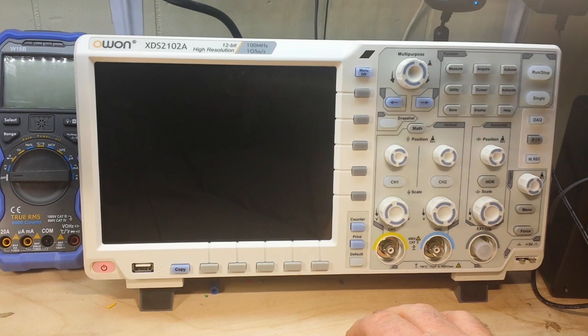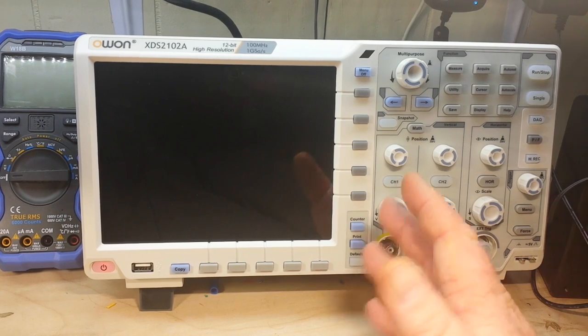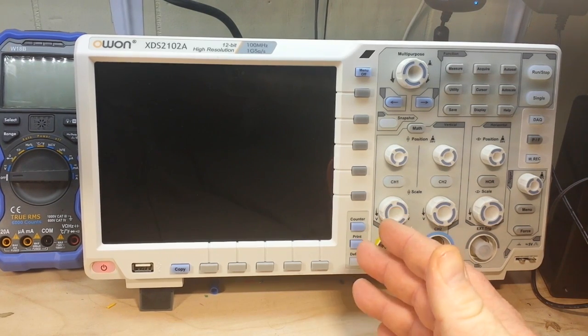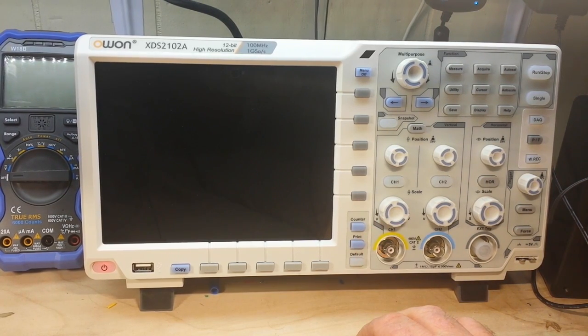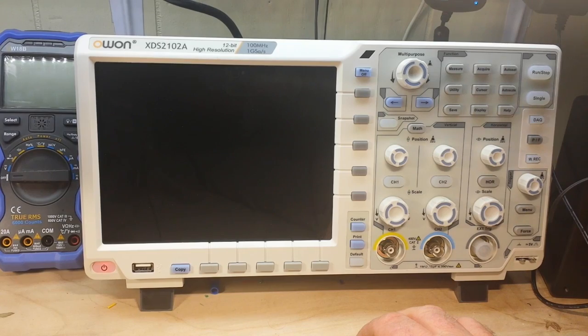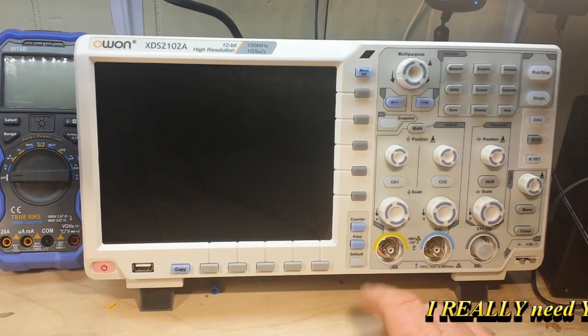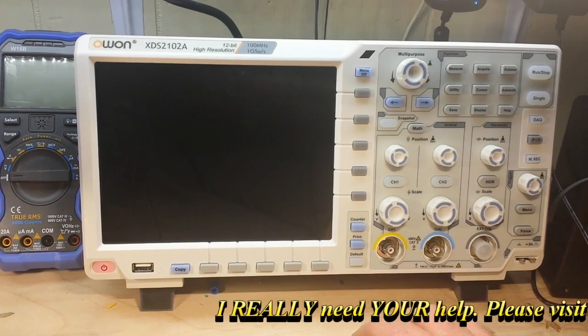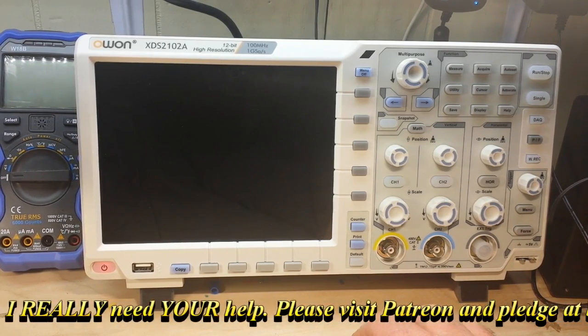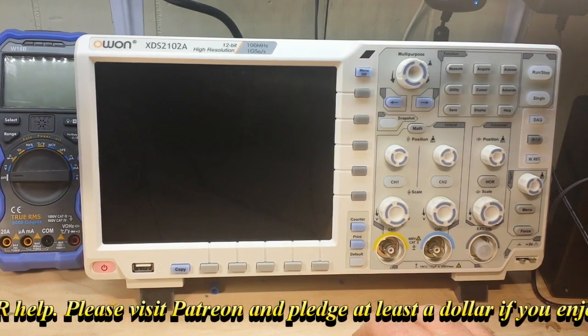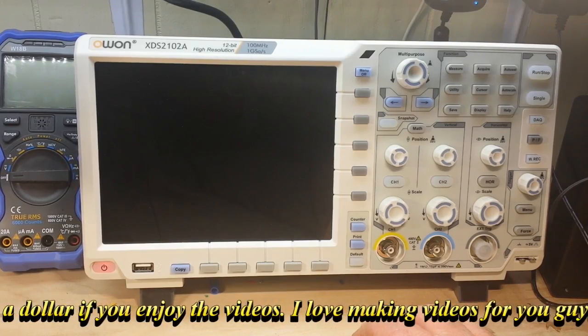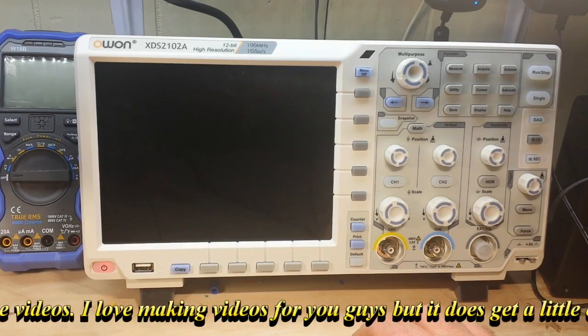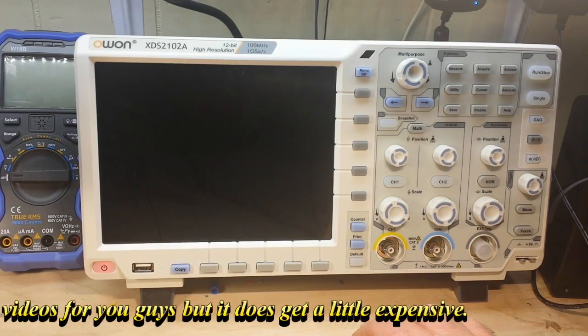A big thanks to all my patrons and a big thanks to Robin Chan at OWON for sending this scope out to us. That's just great man, thank you so much. We're going to put it to good use here on the channel. That's it, I am out. Peace.